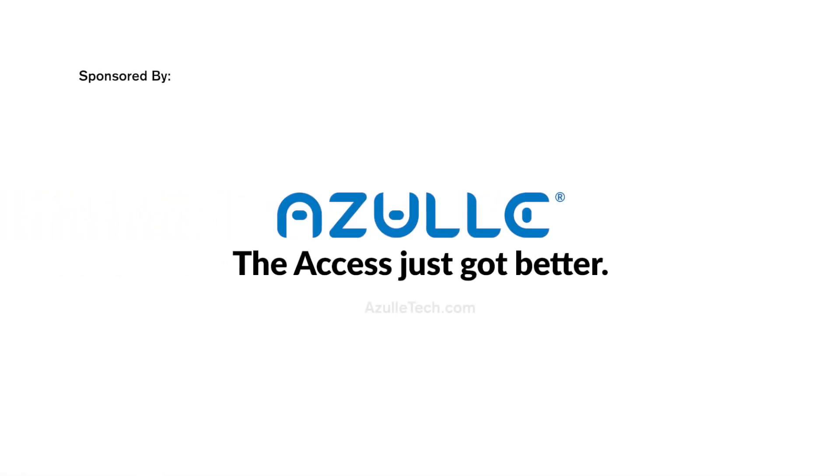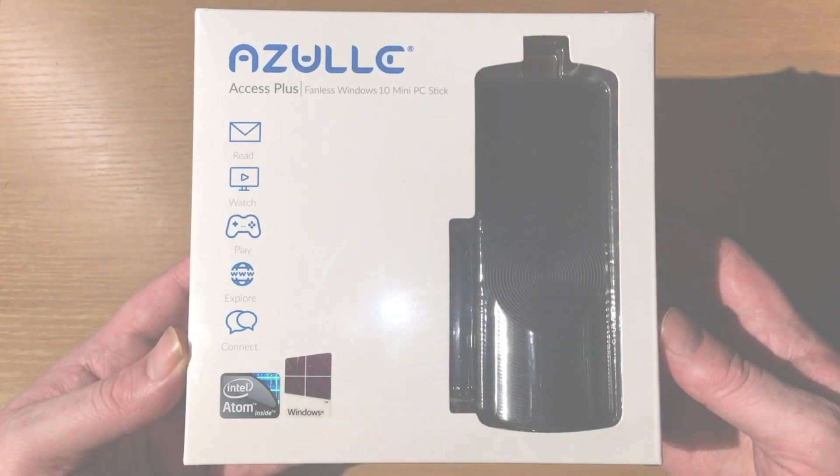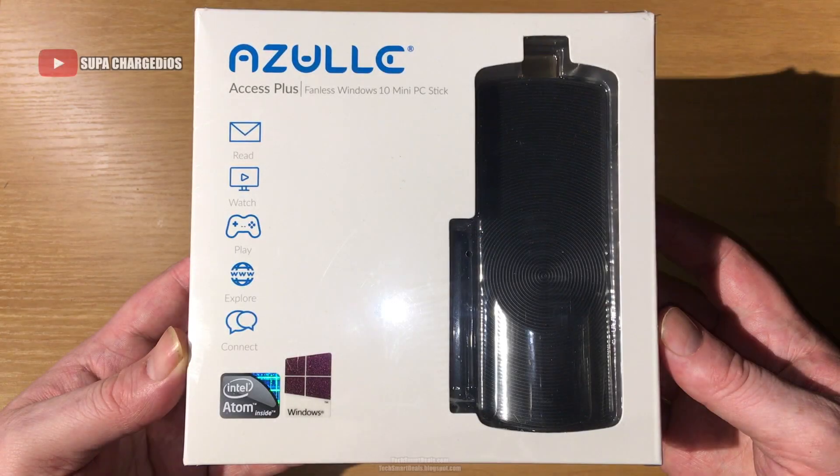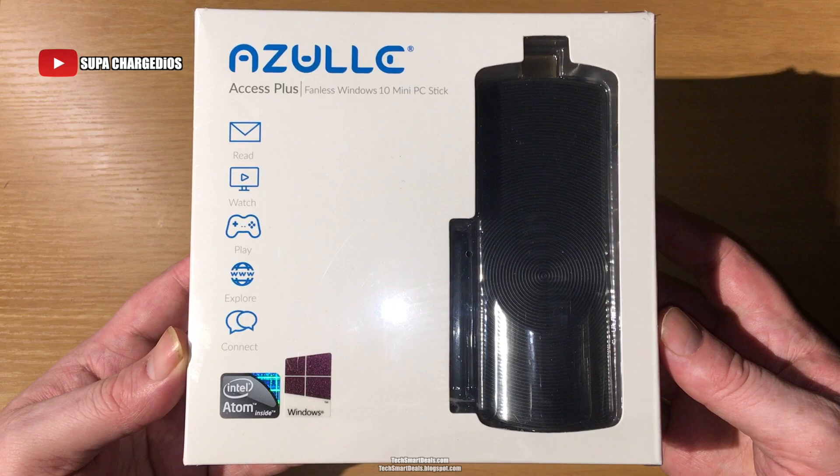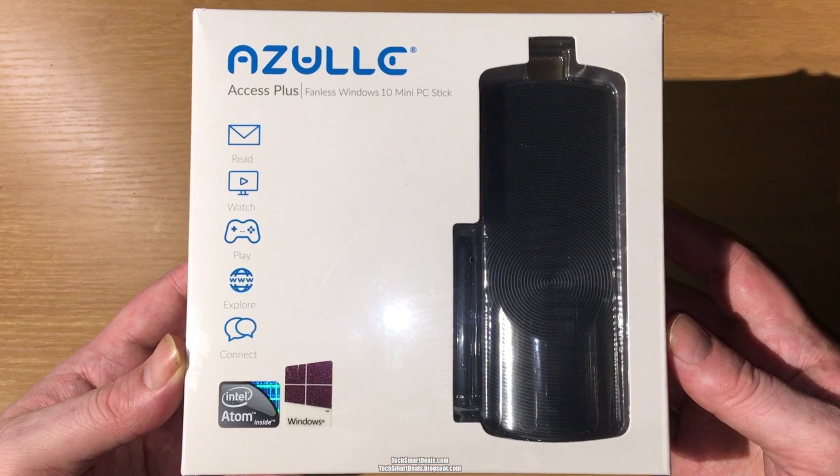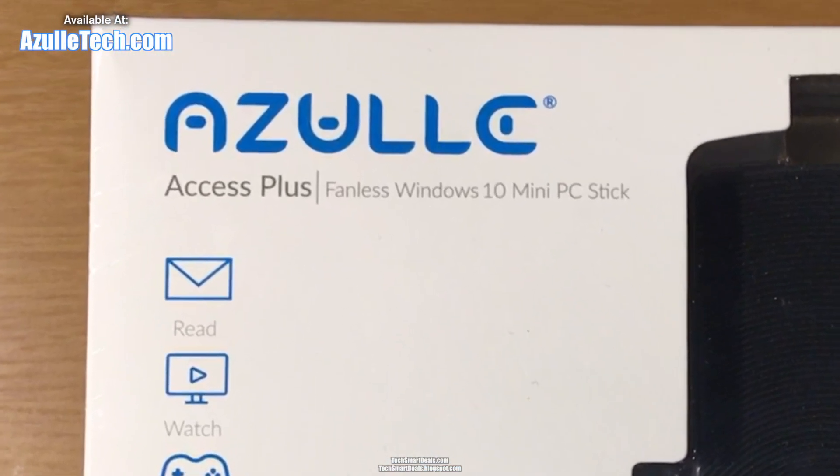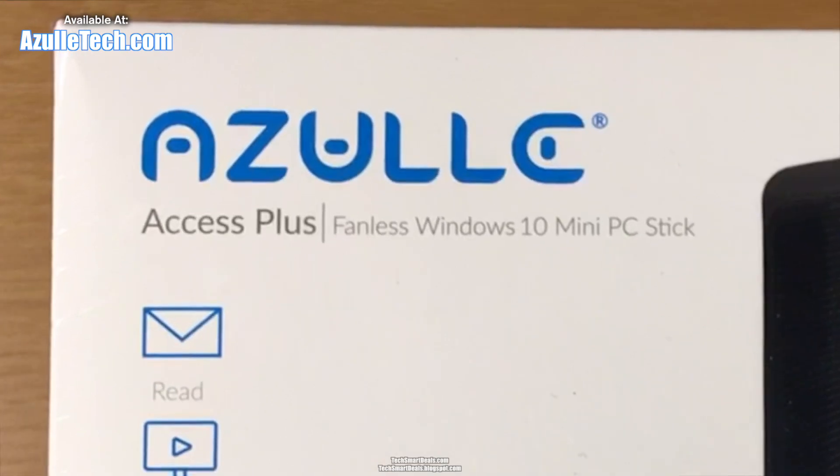This video was sponsored by Azulle. What's going on everyone, this is Supa from TechSmartDeals.com and this video is an unboxing, setup, and full review of the new Azulle Access Plus fanless Windows 10 mini PC stick.